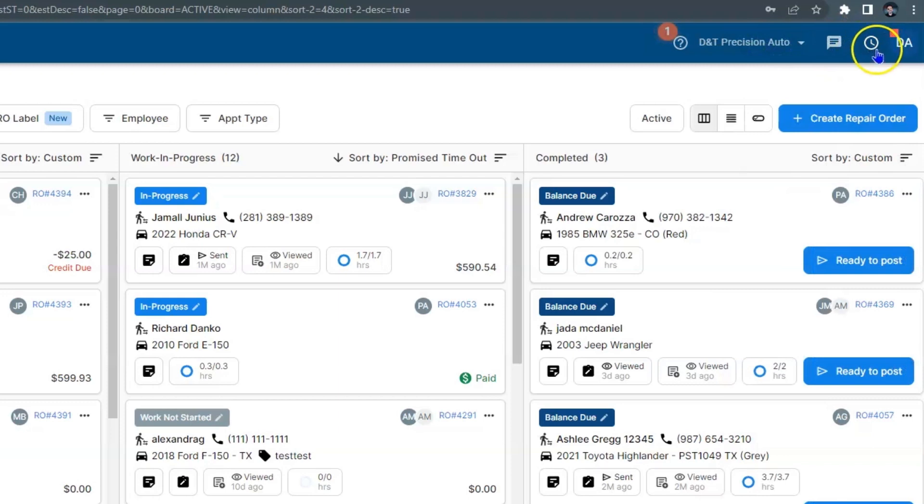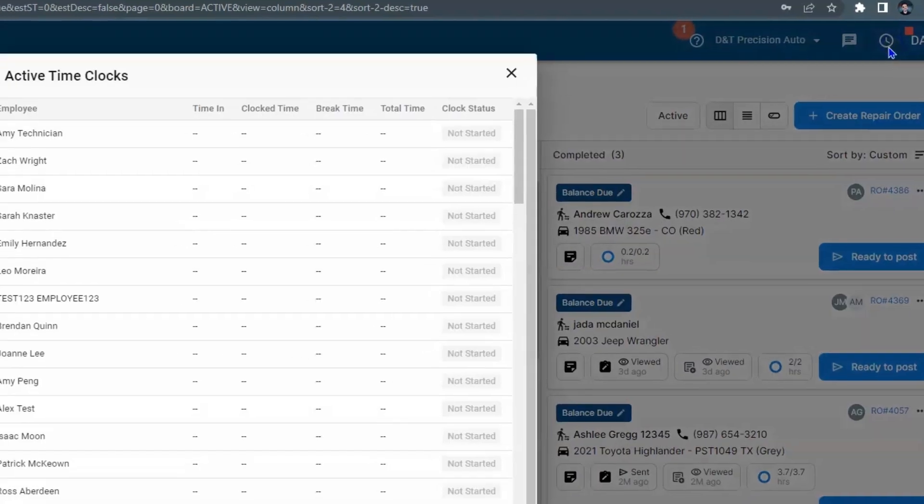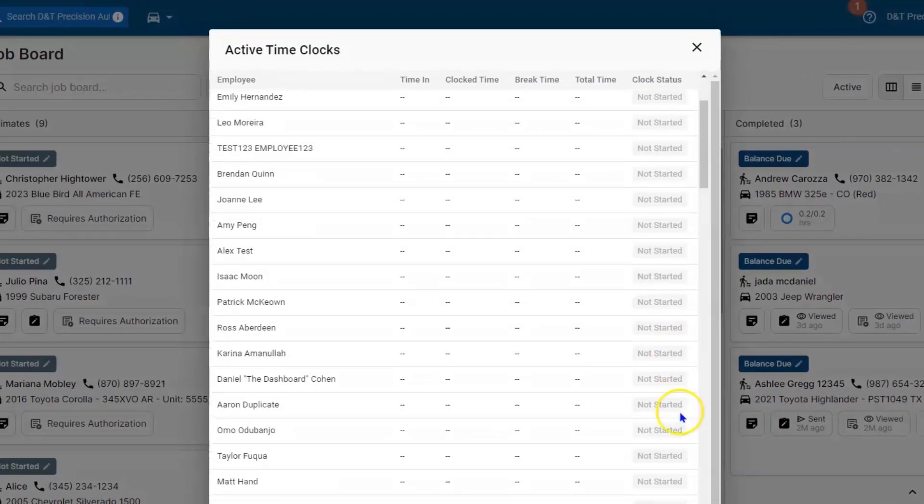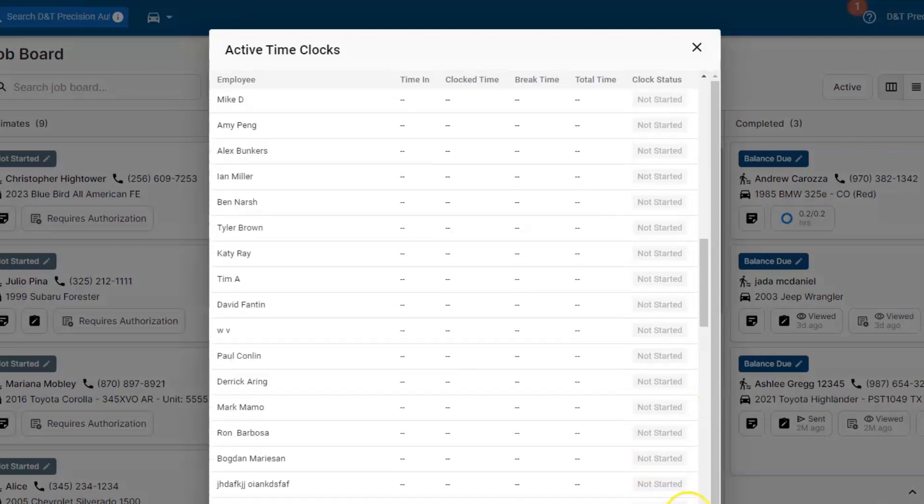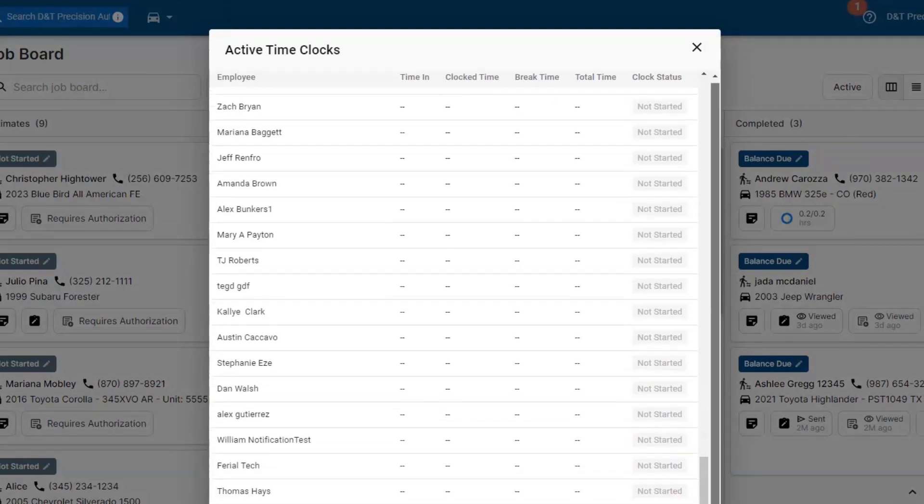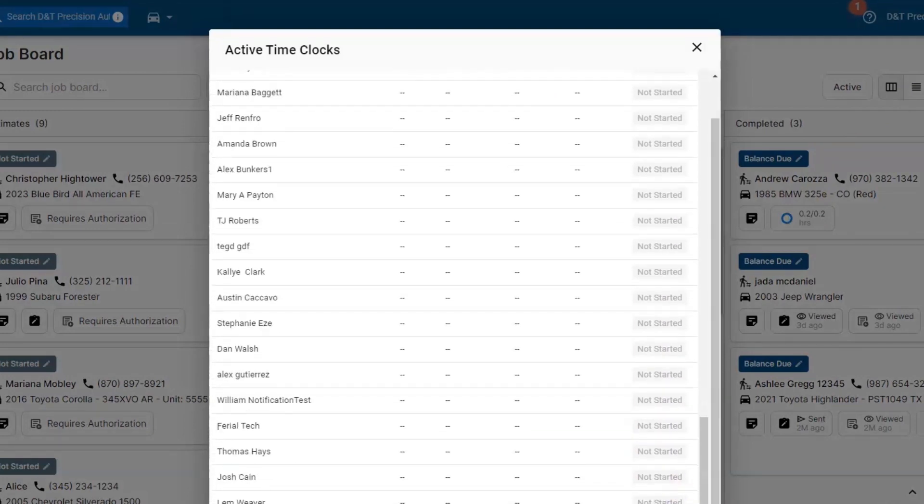Next to that, we have a clock so we can see who's physically clocked in, who's clocked out. And if you have the permissions and the controls, you can control those timesheets here.